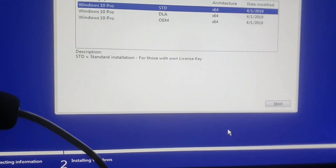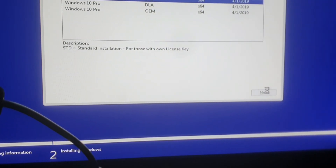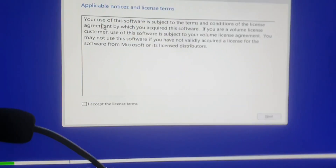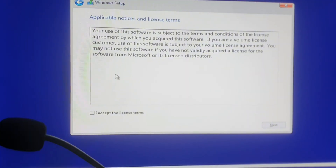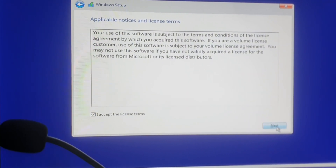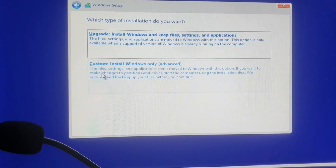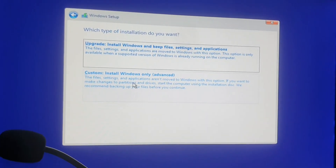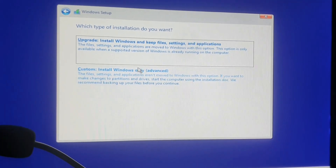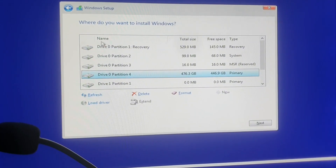I'll enter my license key since I already purchased one. After you click Next, you'll be directed to the applicable notices and license terms — you need to accept these. Next, choose 'Install Windows only' — I recommend this option. You can also upgrade Windows to the latest version, but you need an internet connection. Since I don't have internet right now, I'll continue with the normal installation.